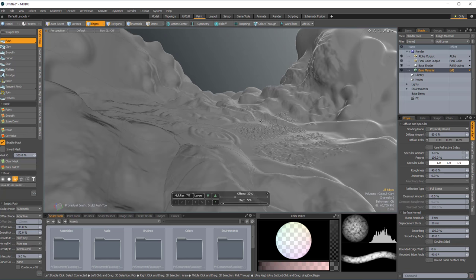But for now, that does it for this one. Hopefully, if nothing else, it just proves to me a little bit of confirmation that you can get some good detail and good results on really high poly counts here inside Modo.